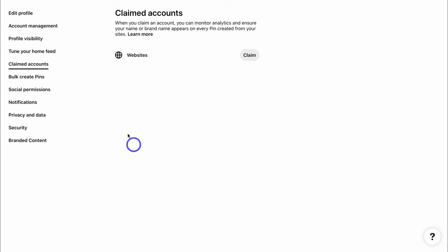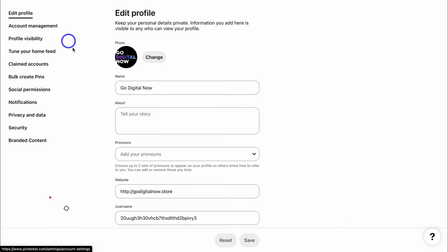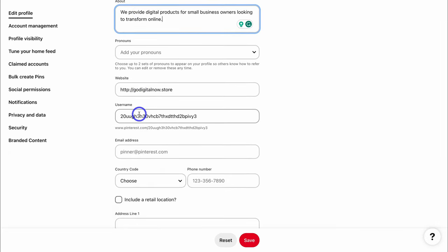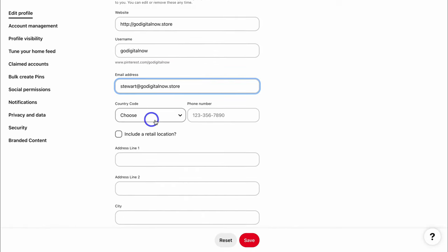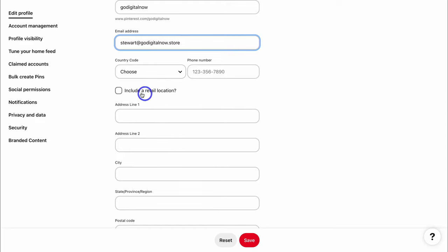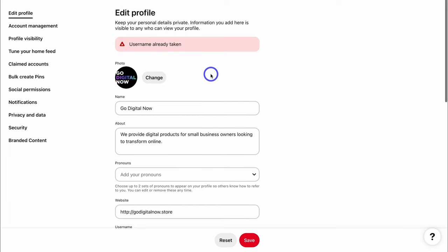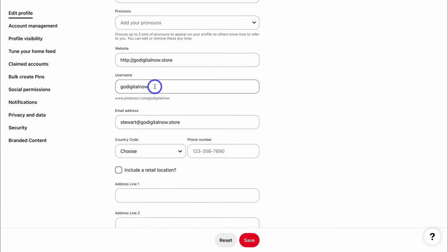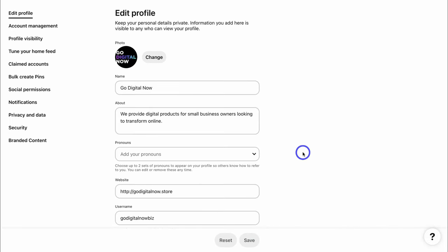Navigate over to account management — this is where you can further customize your account information. Navigate over to edit profile. Down here, we want to add information about our business — add a brief description about our business. Make sure that you add relevant keywords into your about section, as this is going to help optimize your profile for search. Then come down to username and add your business or brand name, then add your business email address, your country code and phone number. If you have a retail location, add your business address details. If you get a username already taken message, add a variation of the username.